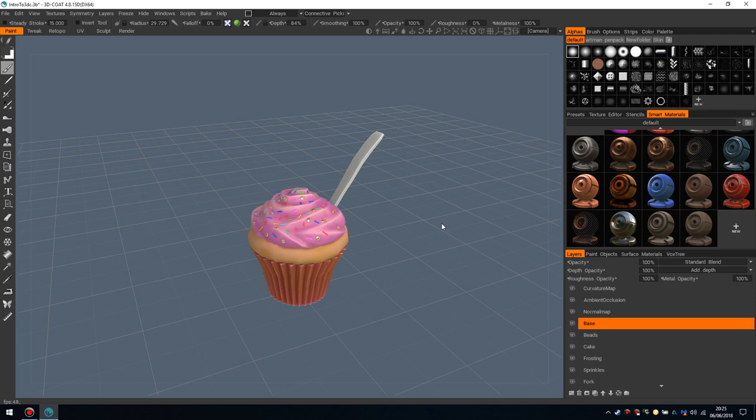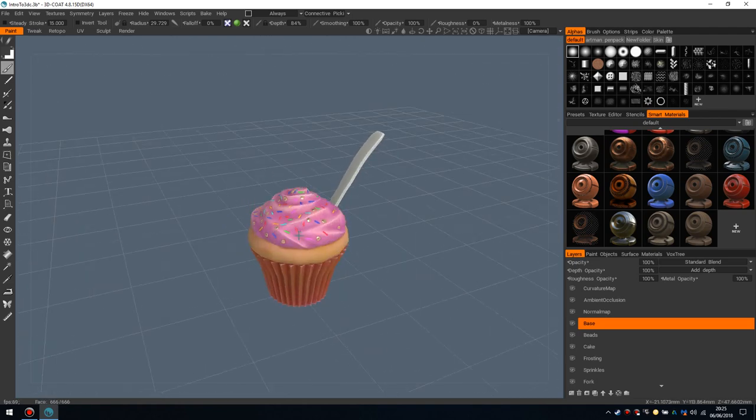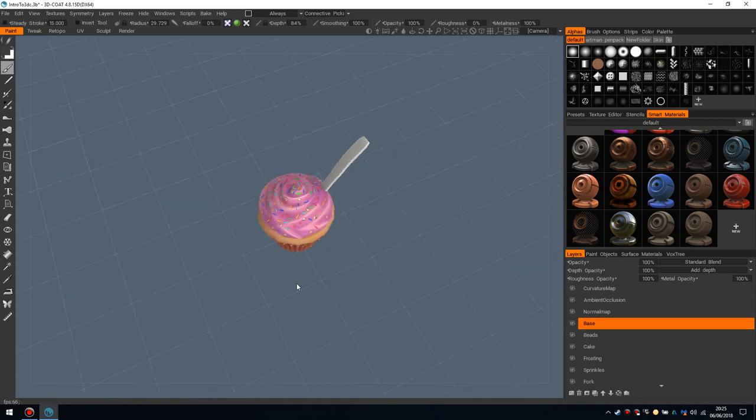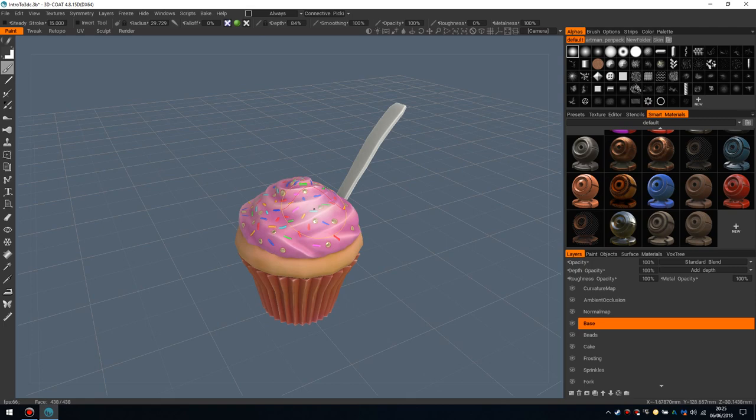But for the most part, I've done so many models in-game where I've never left 3D Coat. It's just been from start to finish, like the sculpt, the retopo, the UVs, the bake, the texturing, and then export straight into the engine. It's amazing and I wish more people were using it, but there we go. Preaching to a small crowd.